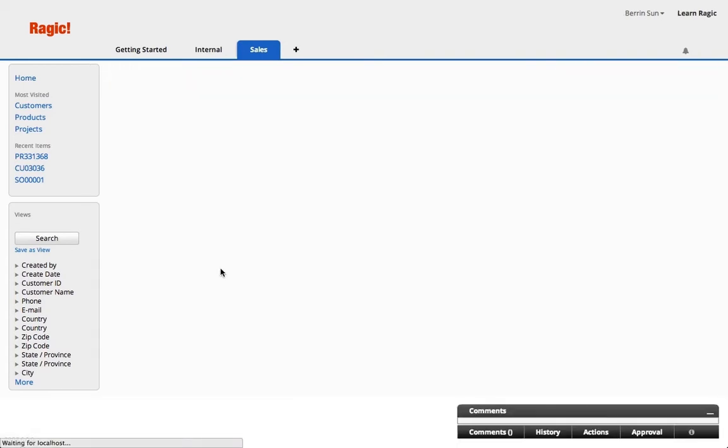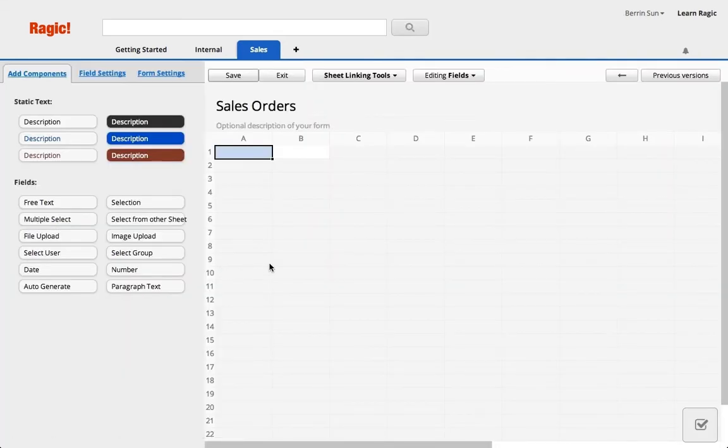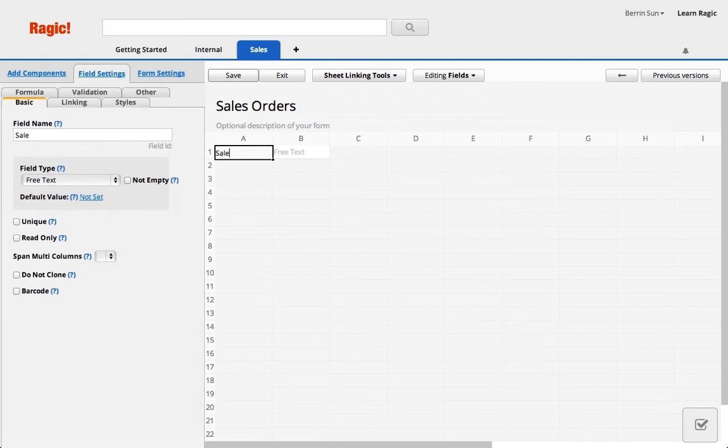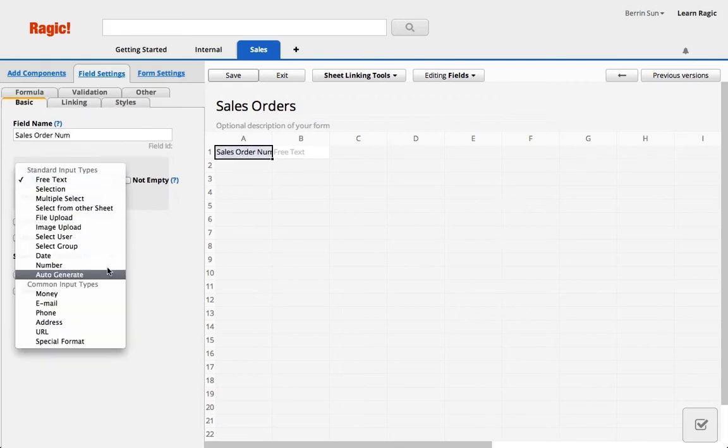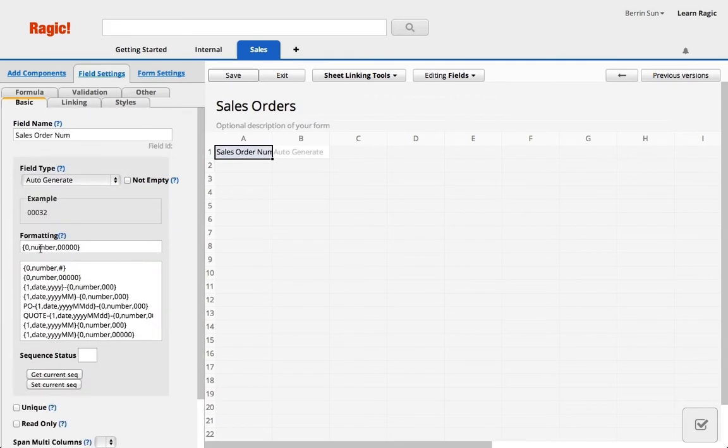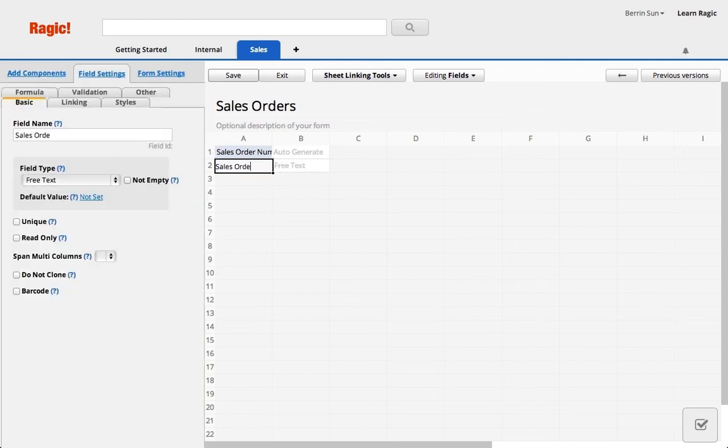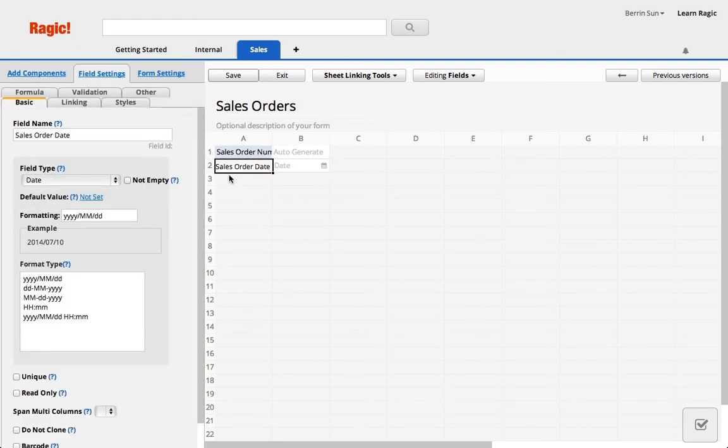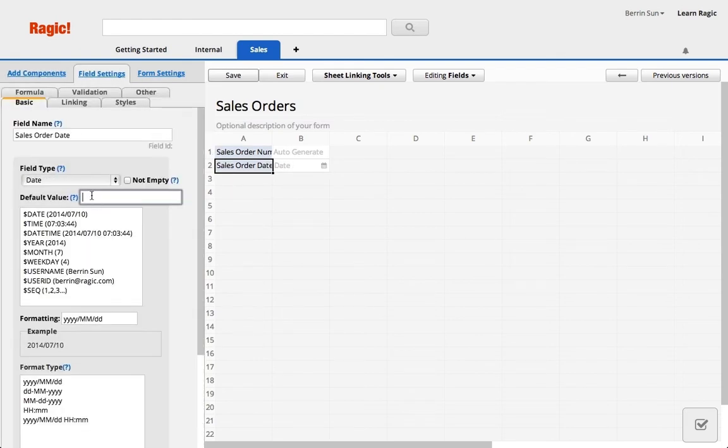The first thing I want to do is add a couple fields that will identify my sales order forms: a sales order number that will automatically generate a number in sequence, and a sales order date defaulted to the data entry date.